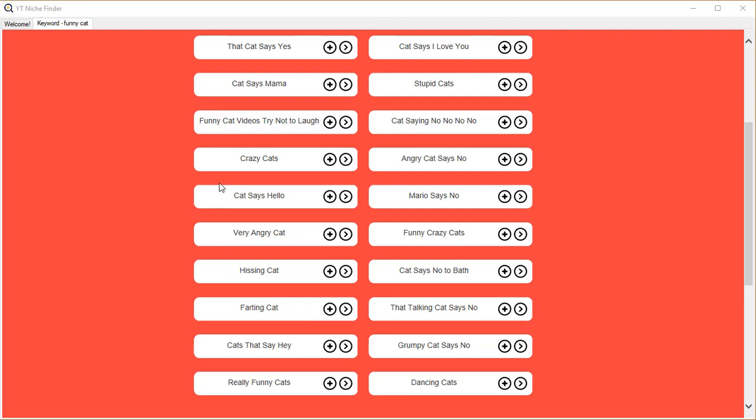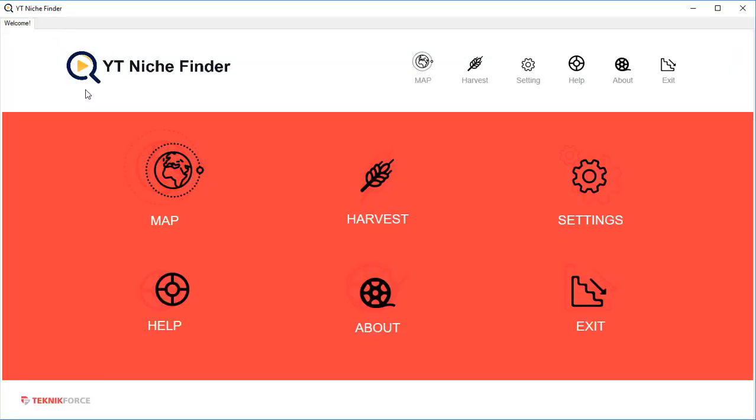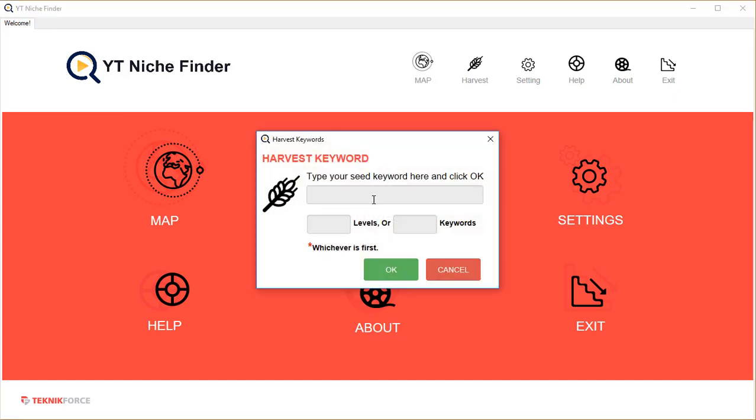It can also be used as a keyword harvester. There is a second mode called HARVEST. If you click on HARVEST, you can put in your seed keyword. You can tell YT Niche Finder how many levels you want to go. So if you put in five levels, it's gonna look for children of five different keywords - you're gonna probably get about 250 or 300 keywords. Or you can just tell it how many keywords you want.